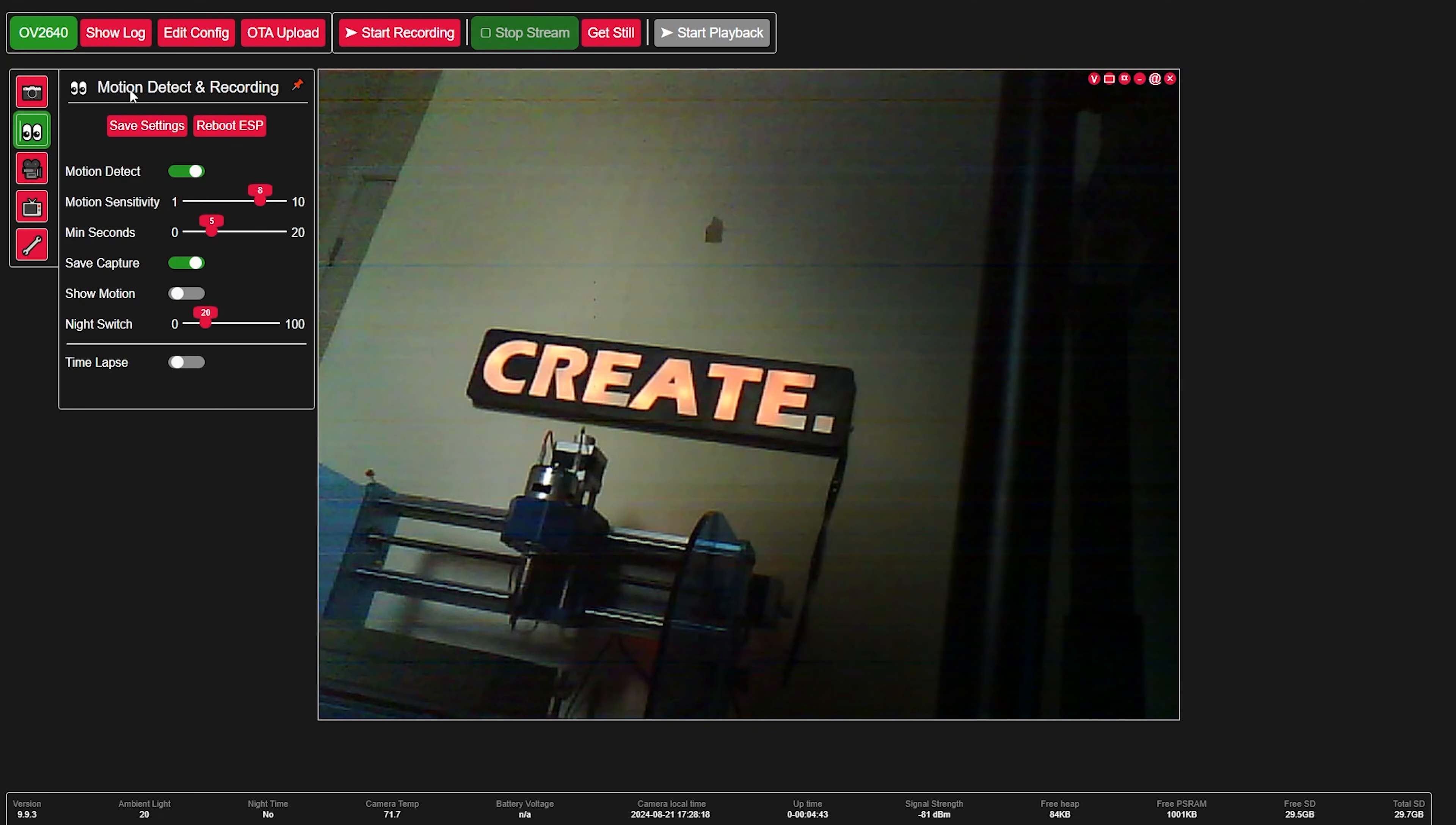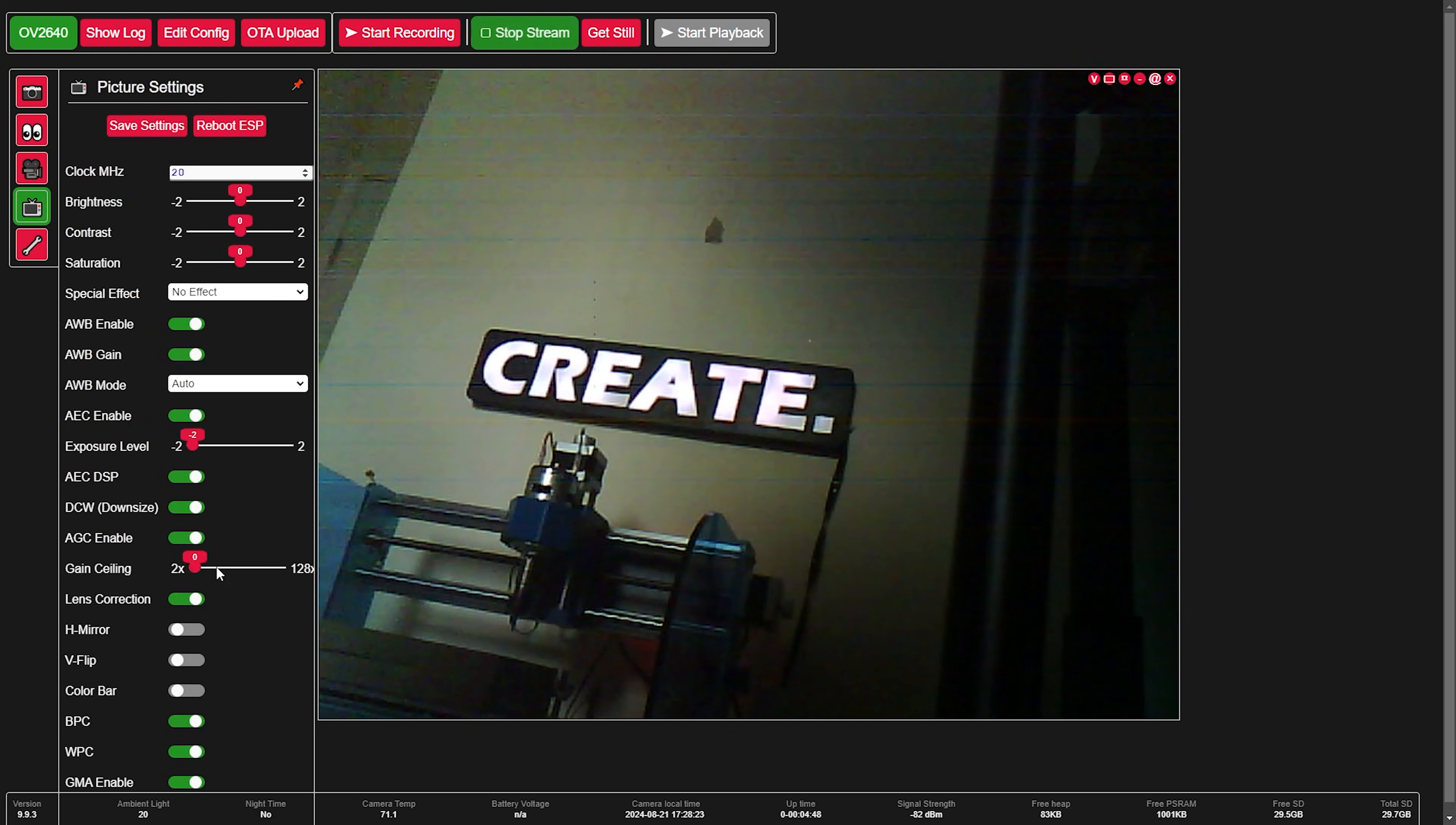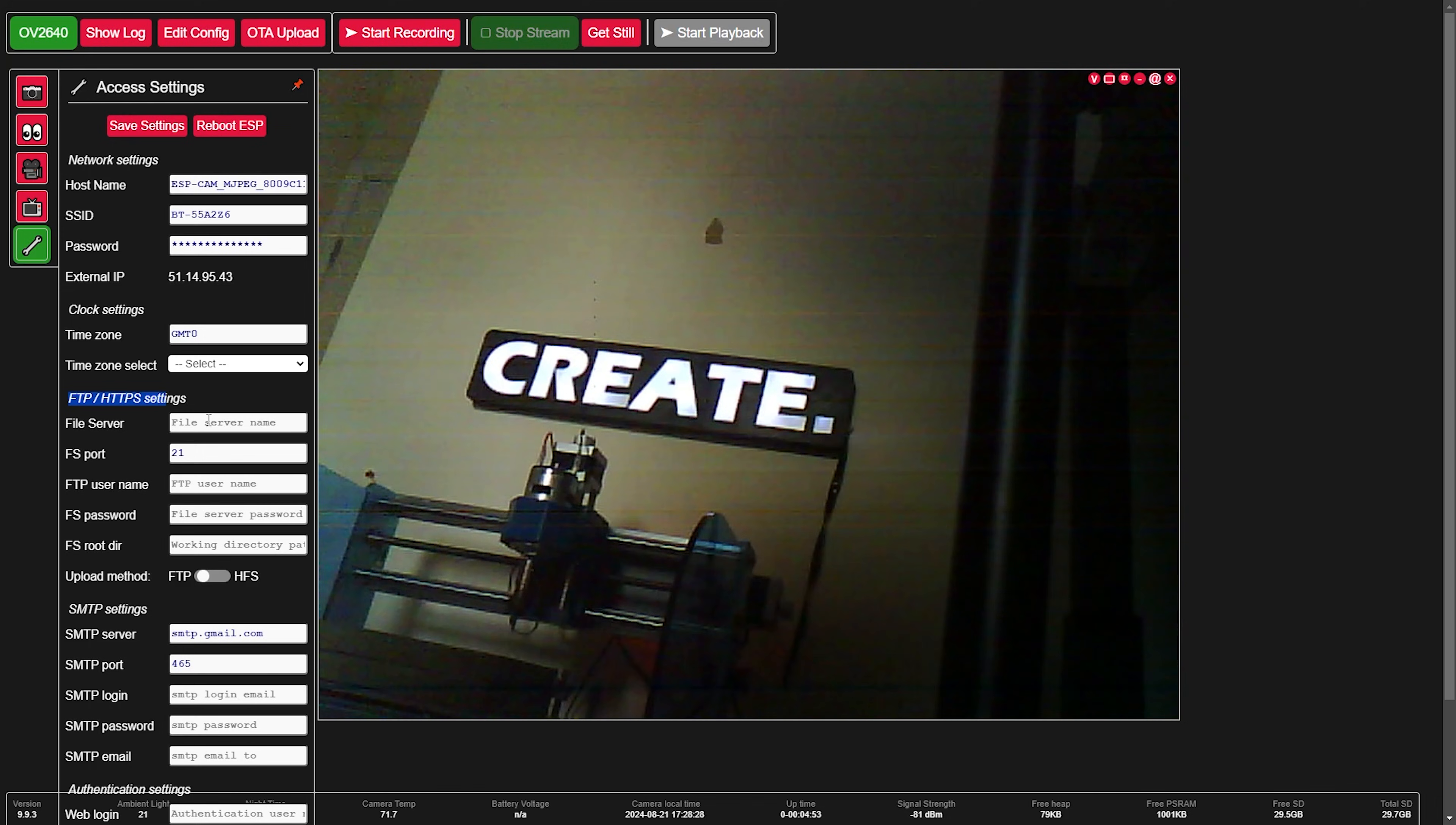Then going down you can play with motion detection and recording to do with that. Then here you can control the brightness, contrast, and a lot of other settings that you can play around with. And lastly you can actually even set up an FTP server so you can access your photos over FTP, and I think that's pretty cool.